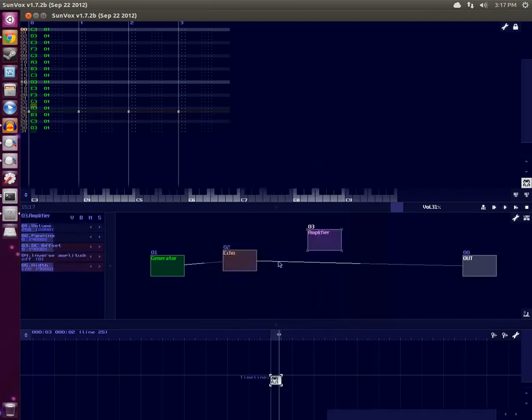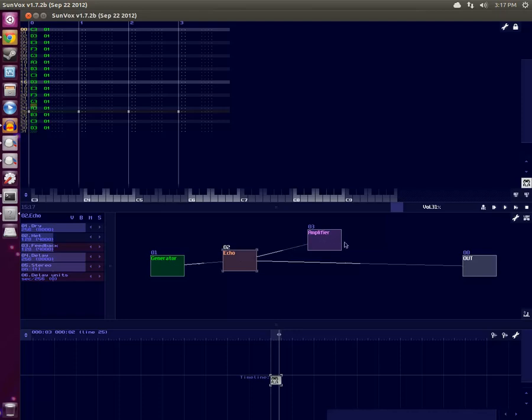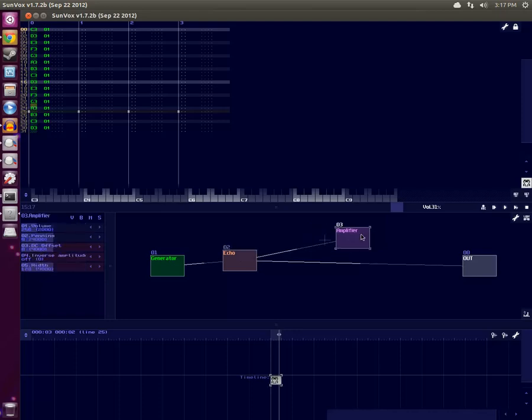Do shift-click on Echo and drag to Amplifier. That will cause the output of the Echo module to go to the Amplifier module. And then the Amplifier module has to go somewhere, so shift-click and drag that to Out.